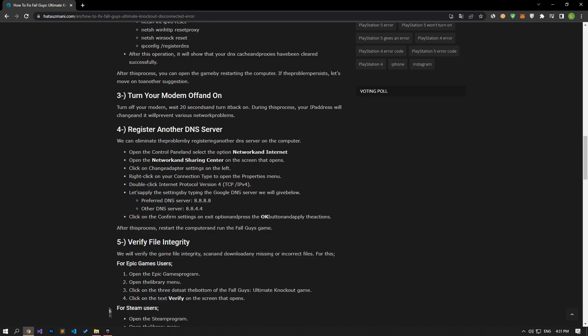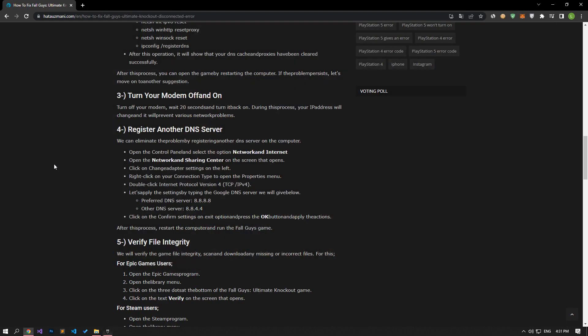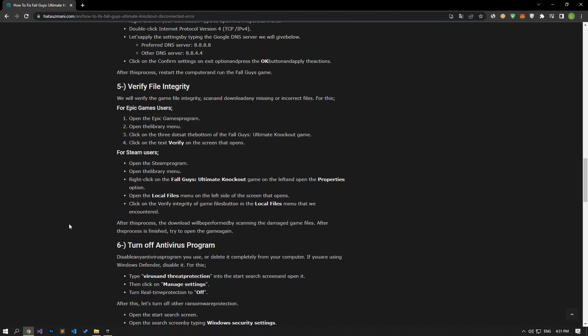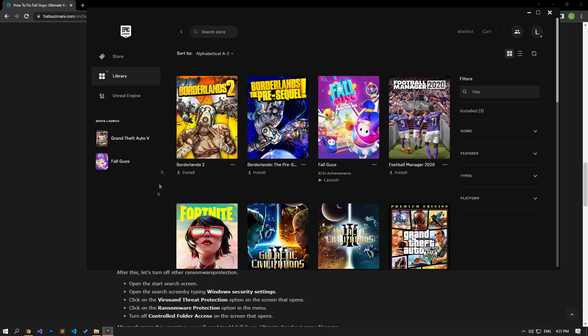We will verify the game file integrity and ensure to scan and download any missing or faulty files. First, open the Epic Games application and access the library menu.